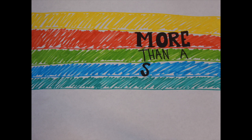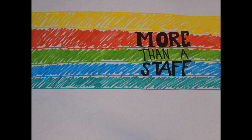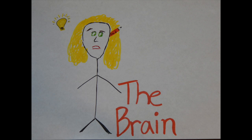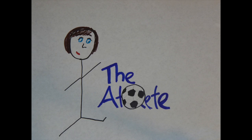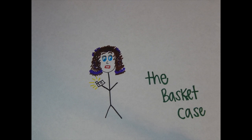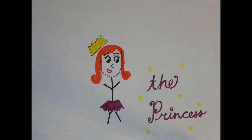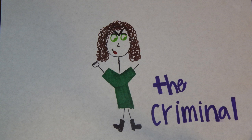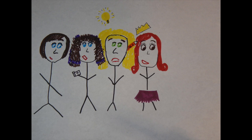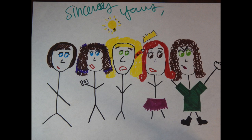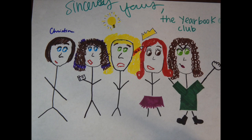We are a community, but with our time here we found out that each of us is a brain, an athlete, a basket case, a princess, and a criminal. So does that answer your question? Sincerely yours, The Yearbook Club.